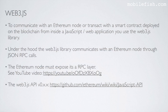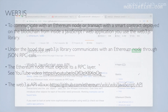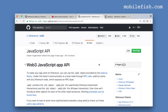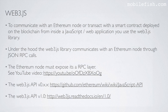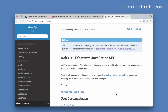The Web3.js API version 0.x.x can be found at this location. The Web3.js API version 1.0 can be found at this location. This documentation is work in progress and Web3.js 1.0 is not yet released — it is still in beta.